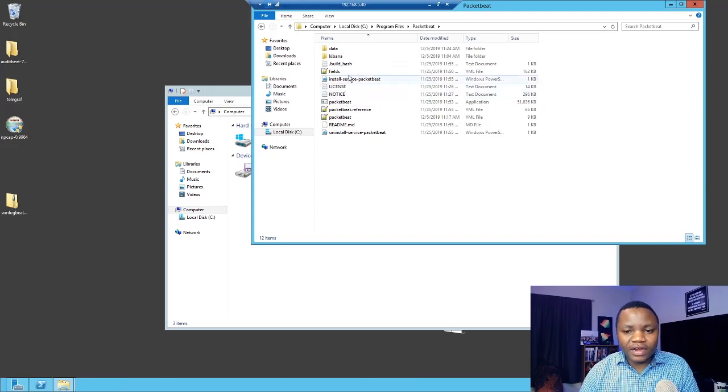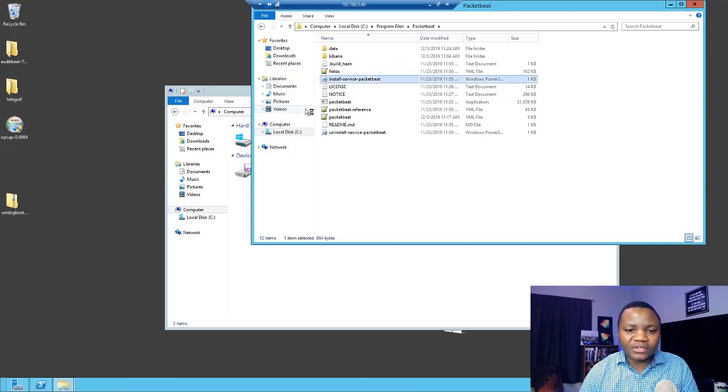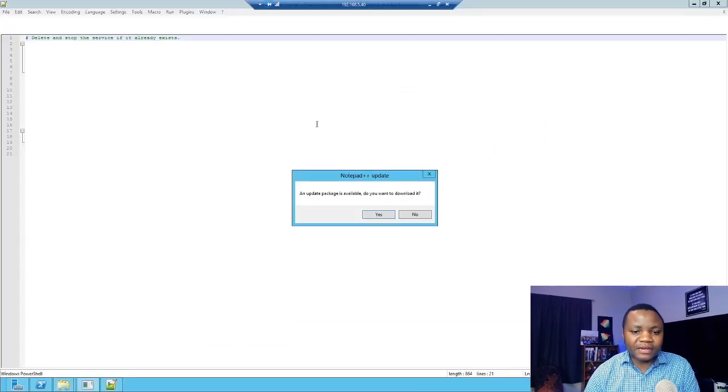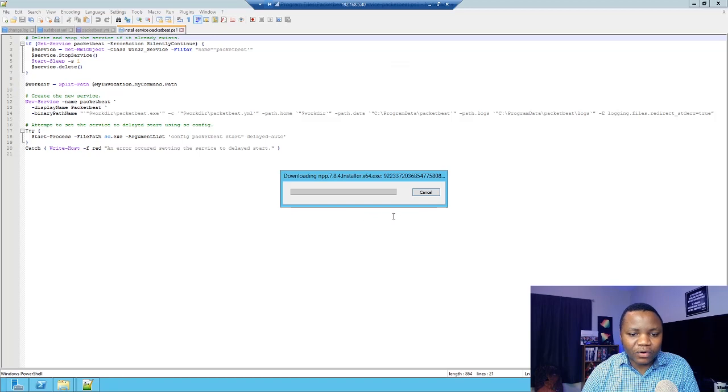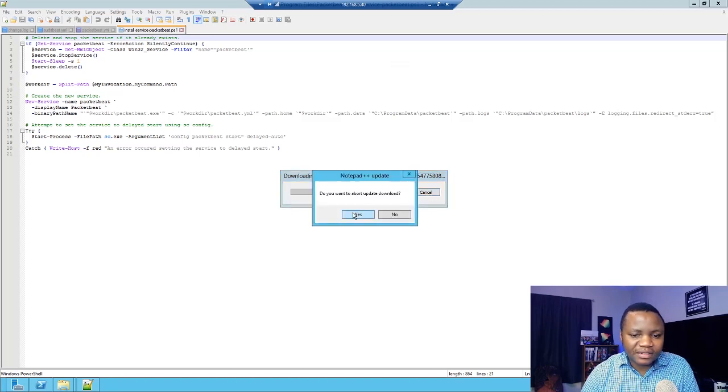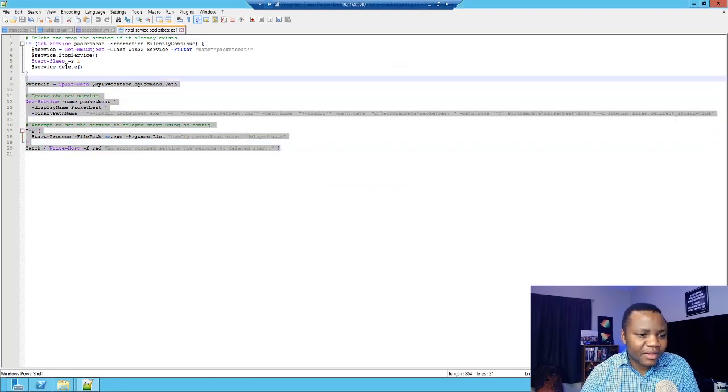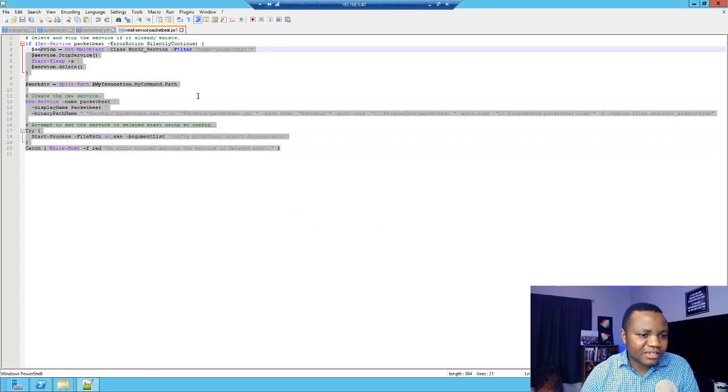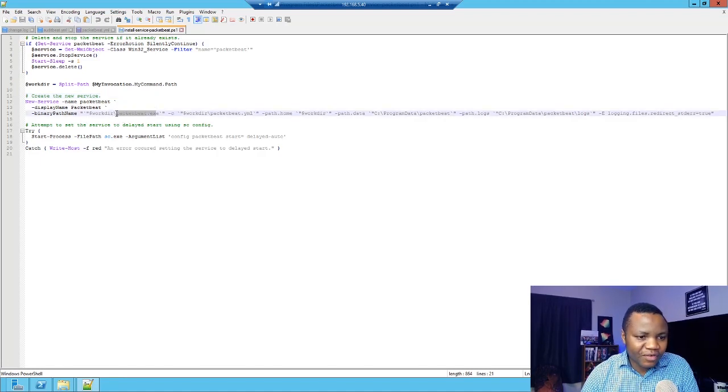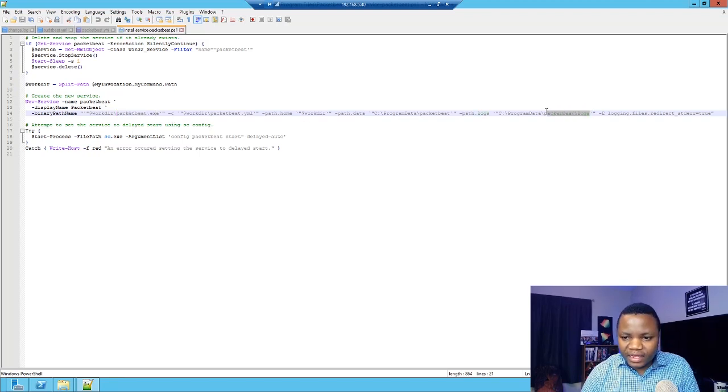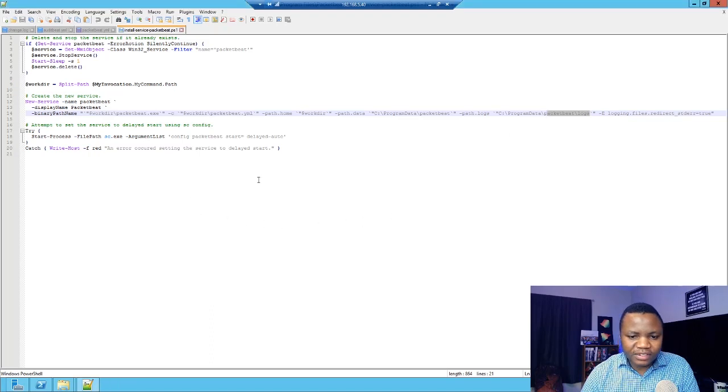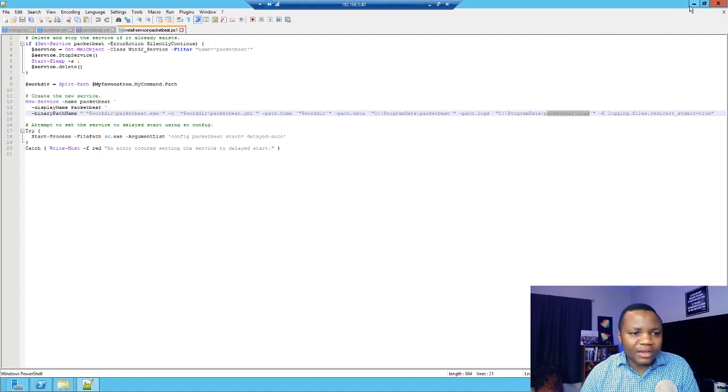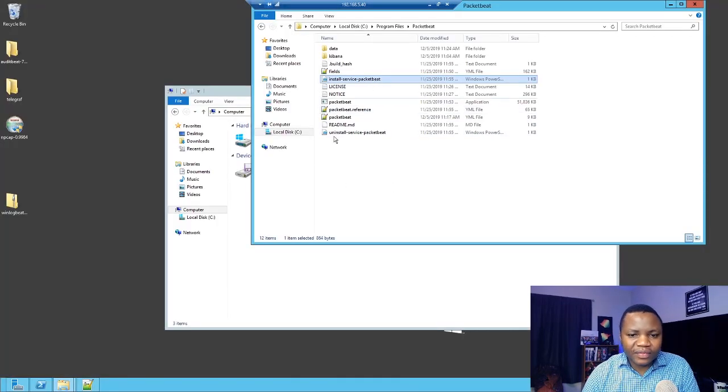They already have a PowerShell script that you can actually run. They have a PowerShell script that would install it for you. And here are the contents for the PowerShell script. As you can see here, it's just going to install Packetbeat for you by running this command. The executable. Here is where your logs would go. This is just trying to understand what the script is doing.